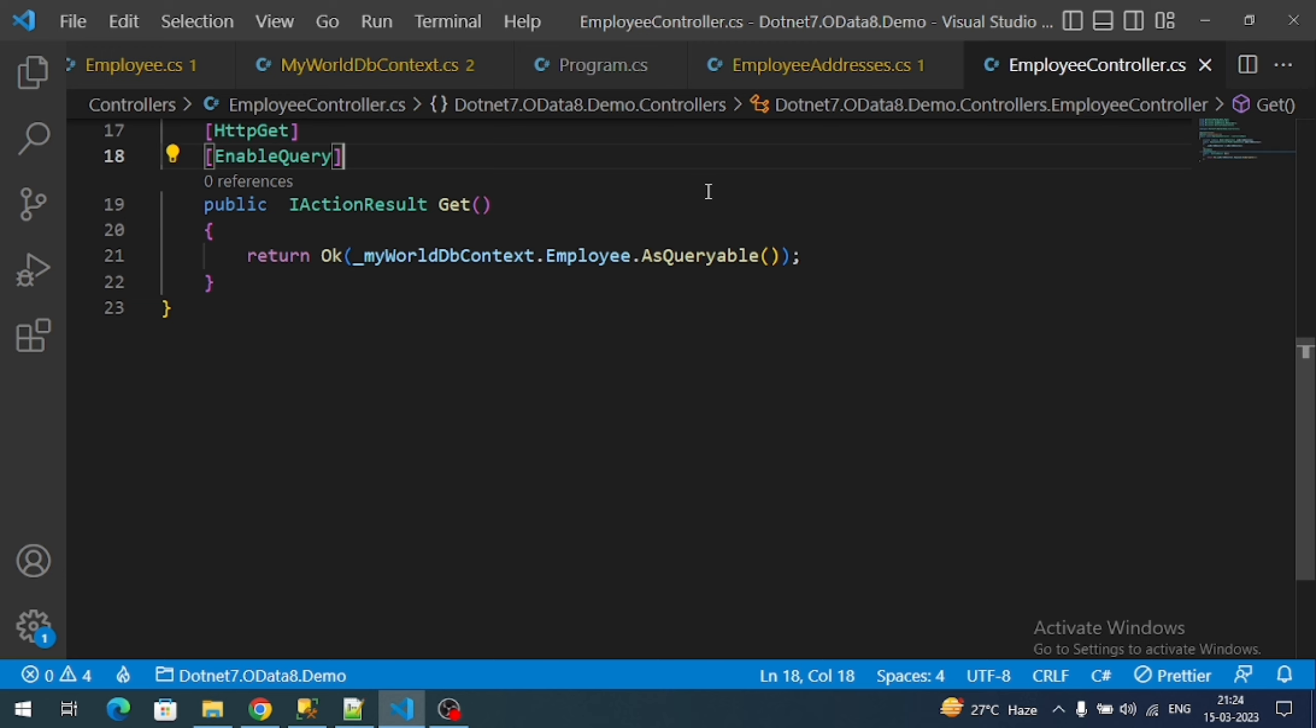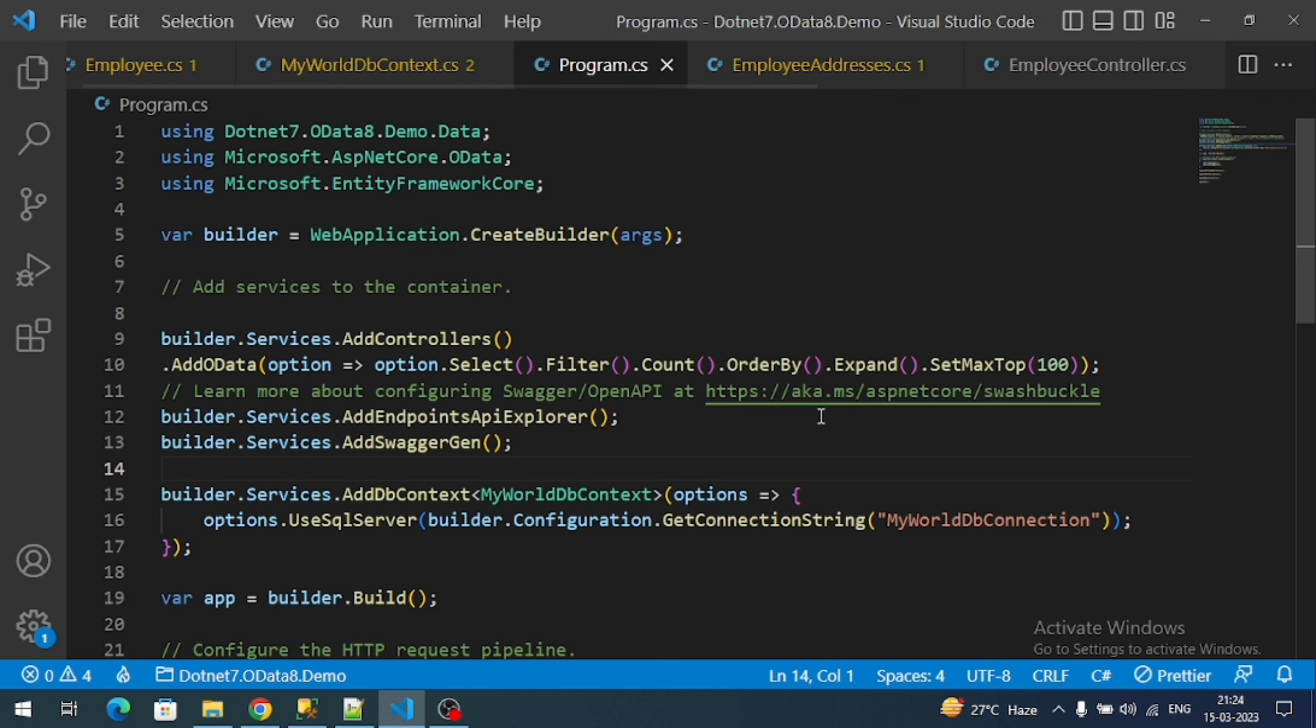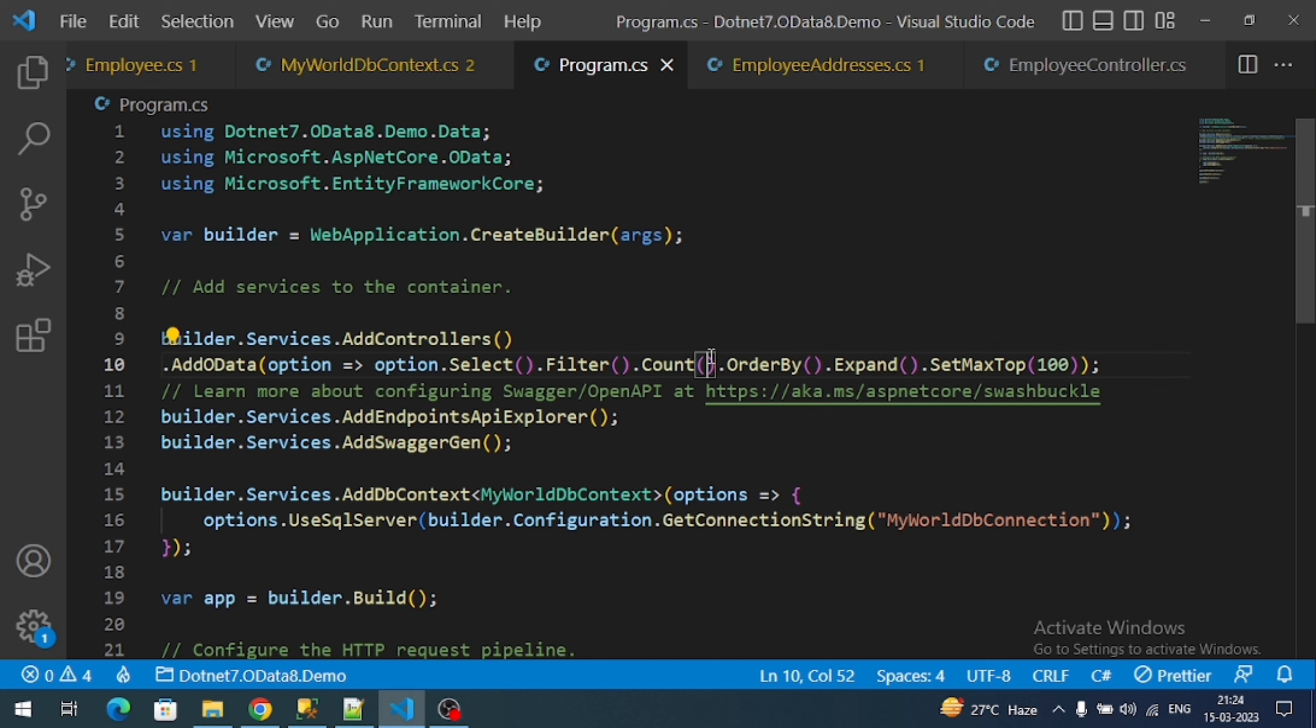We use count to do that. First we have to register the count service here, just like filter and select. We have already added count, that's why it should be registered here.